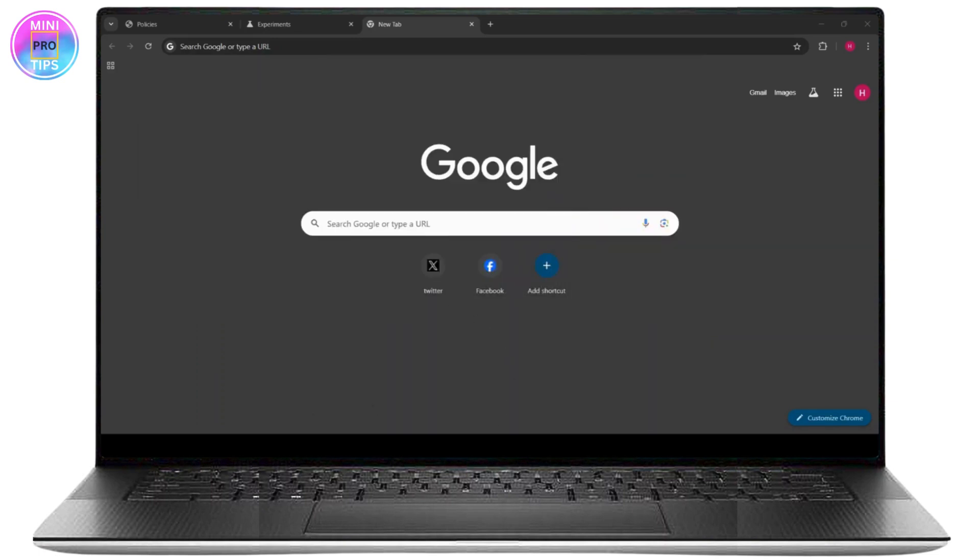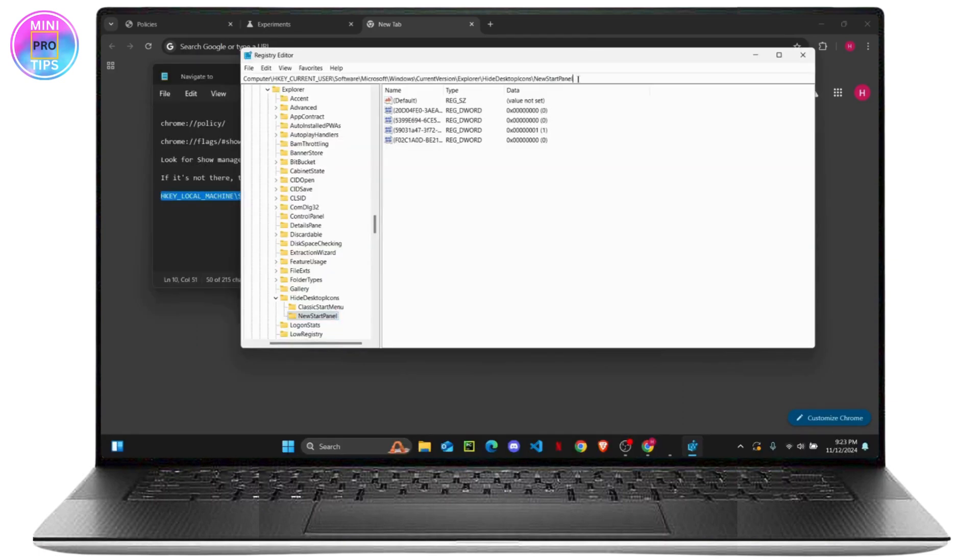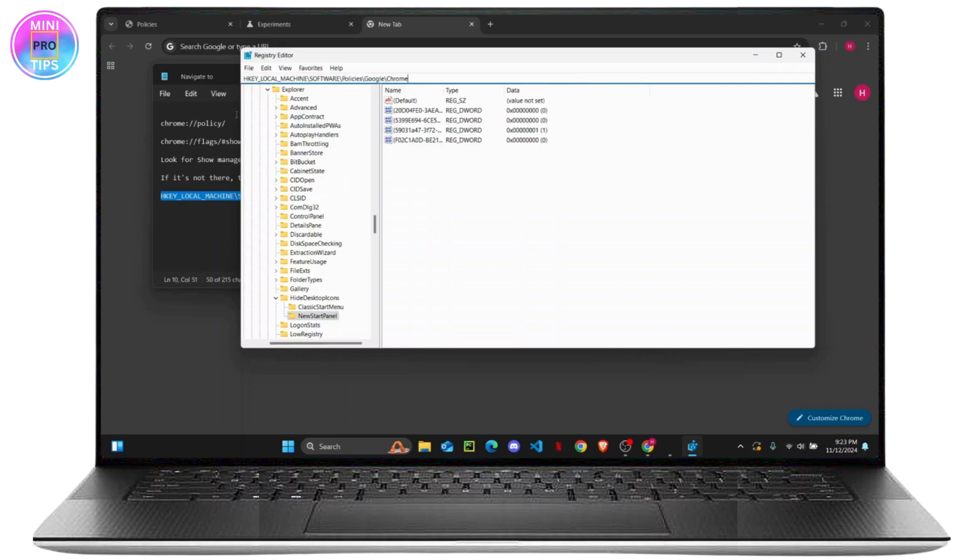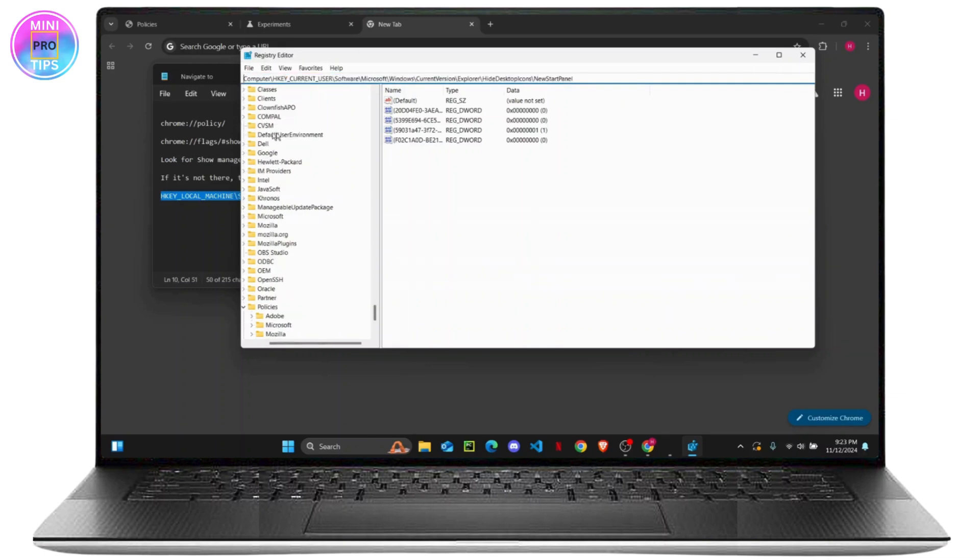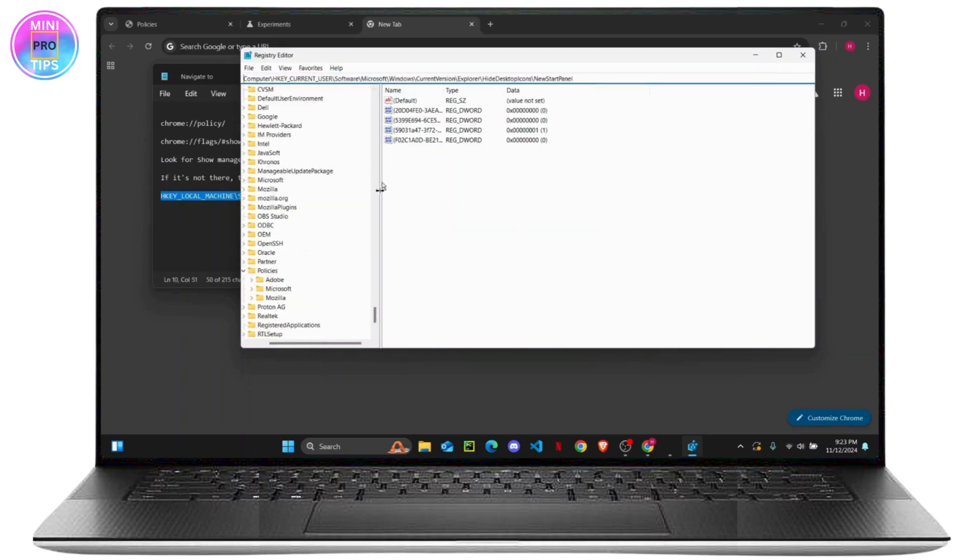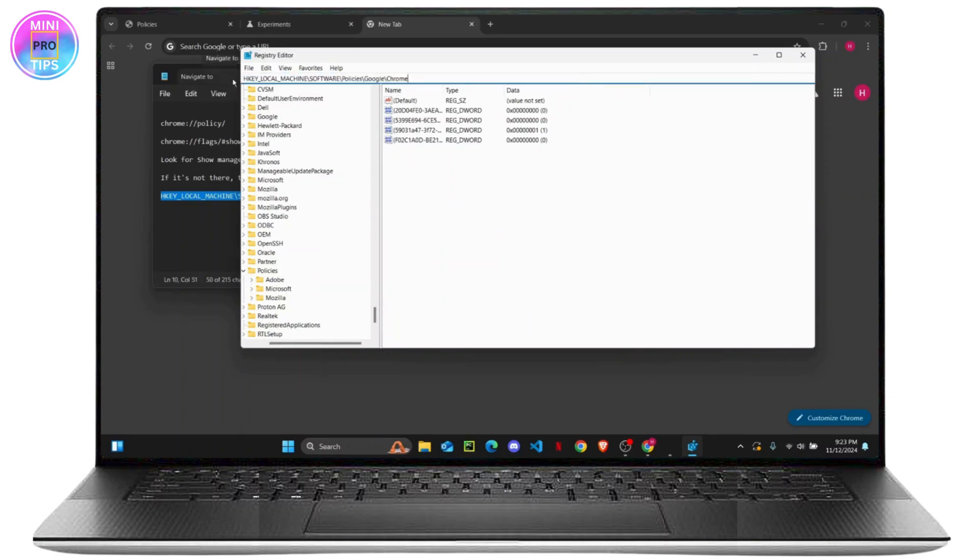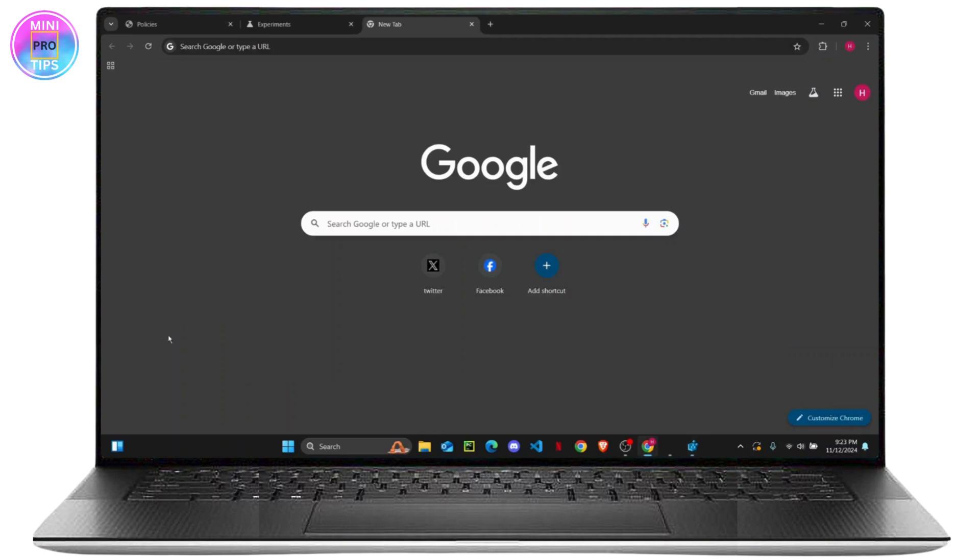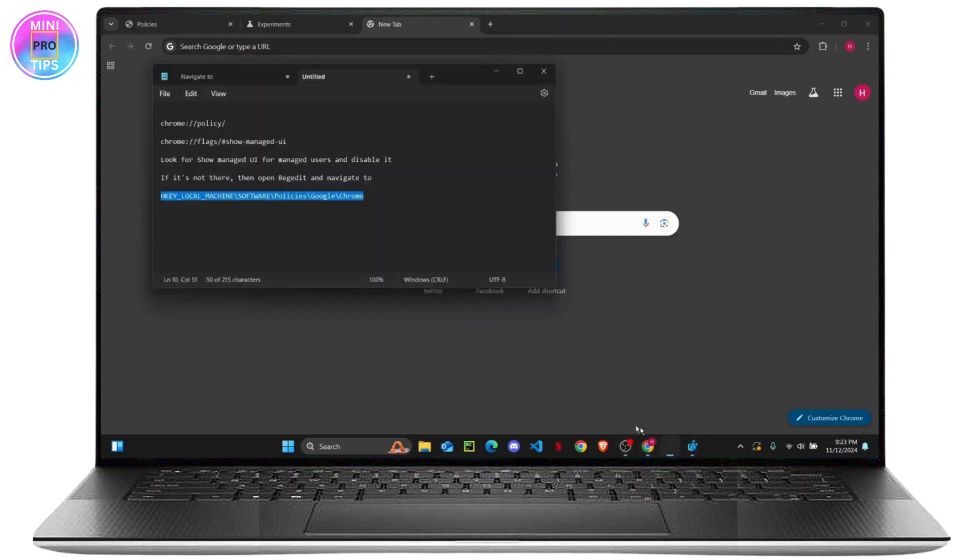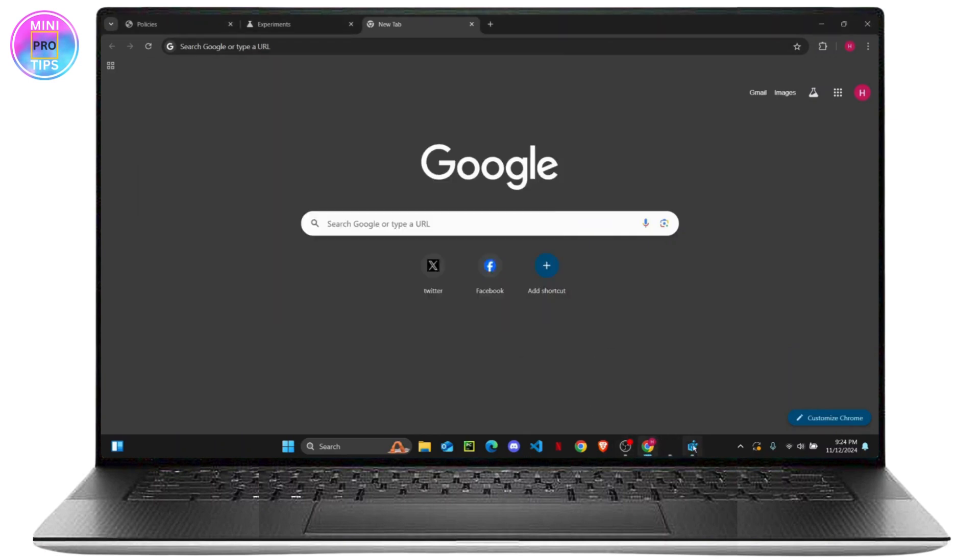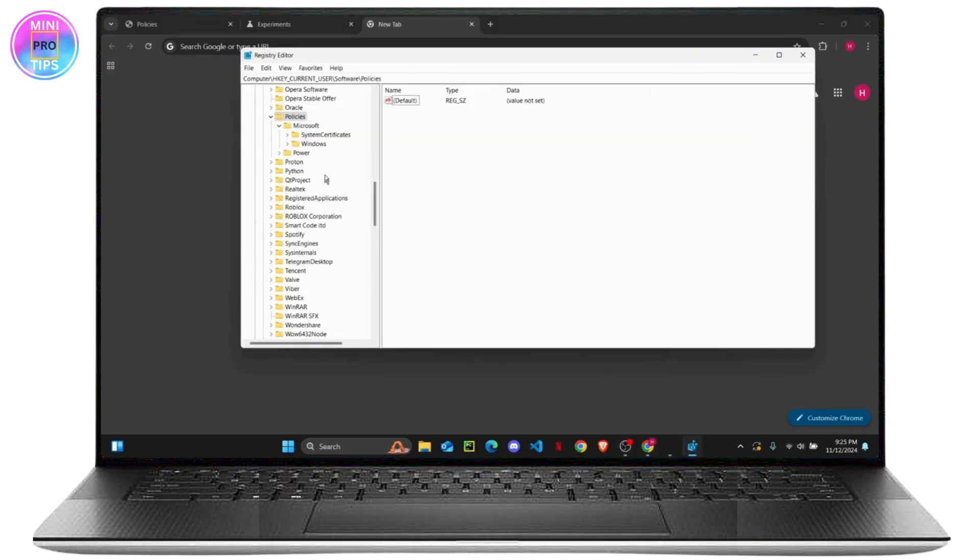Once that is done, you can paste it on the top of your screen right here. Once you do that, it will take you directly to the page. Once you get there, you can just change the policies folder.